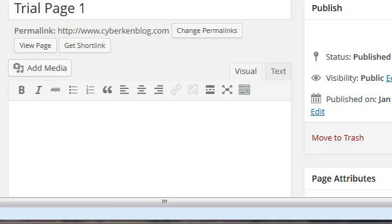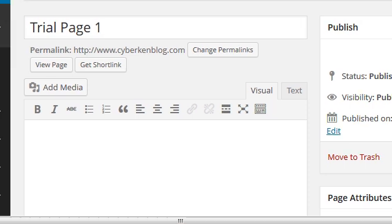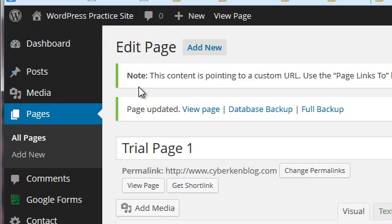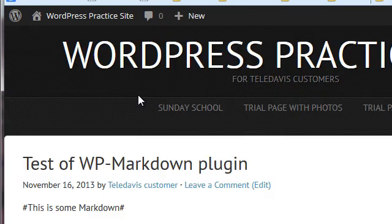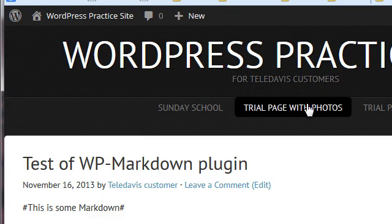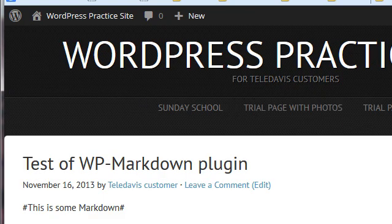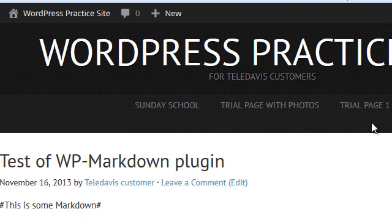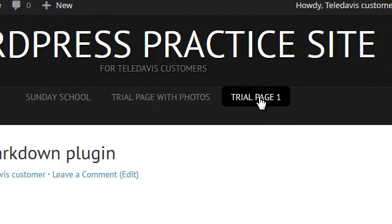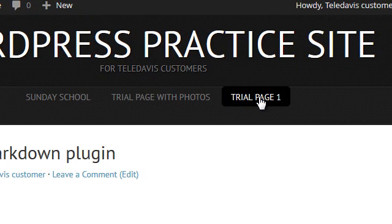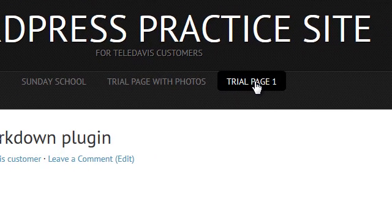Now if we go to the front end of the blog, visit the site, there's my Trial Page One. Now if we've done everything correctly, when I click on this it should take me to my tech blog, the external resource. And there indeed it is.